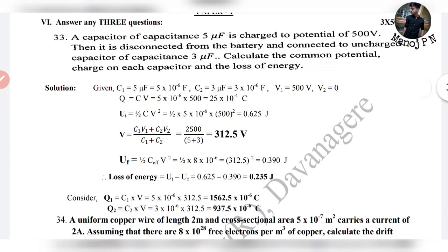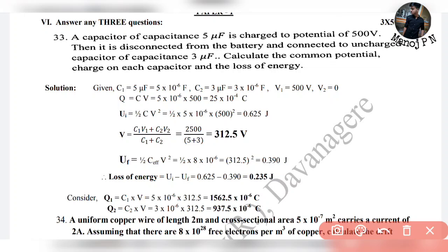First problem: A capacitor of capacitance 5 µF is charged to a potential of 500V. It is a capacitor which has capacitance 5 µF and is charged to 500V. Then it is disconnected from the battery.